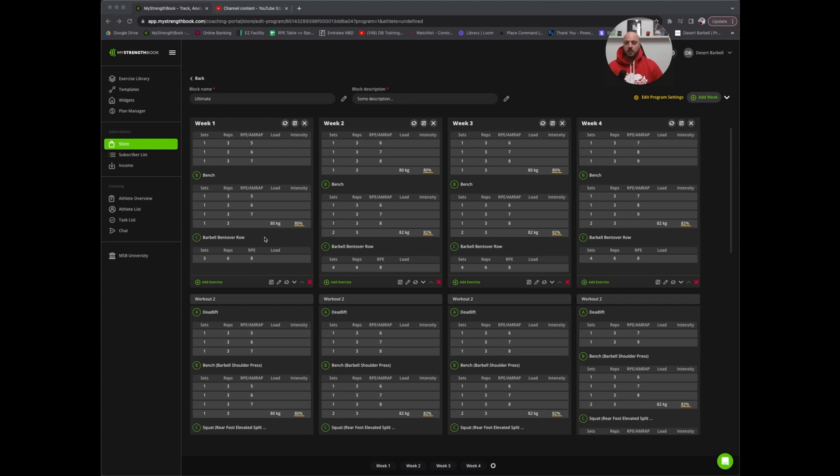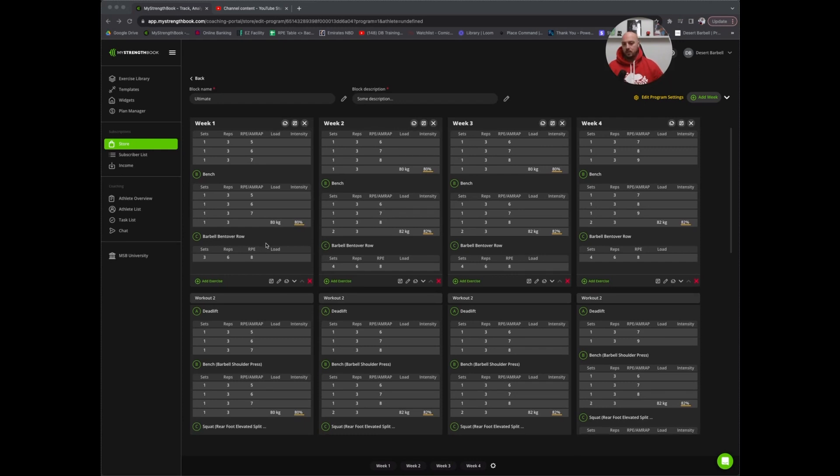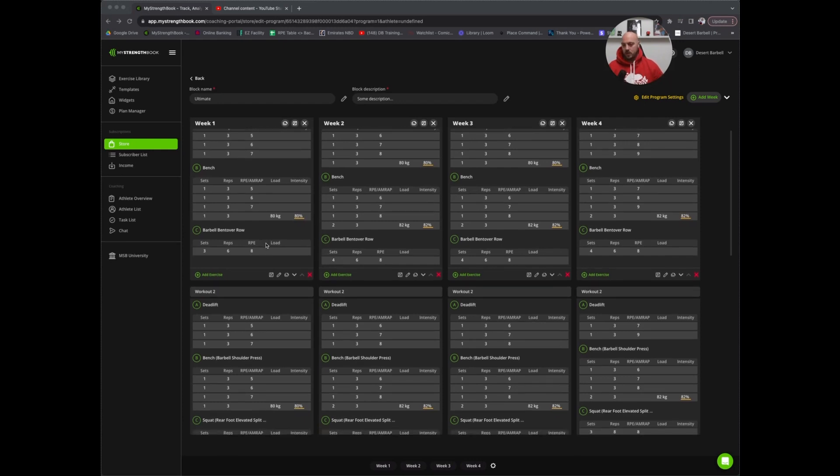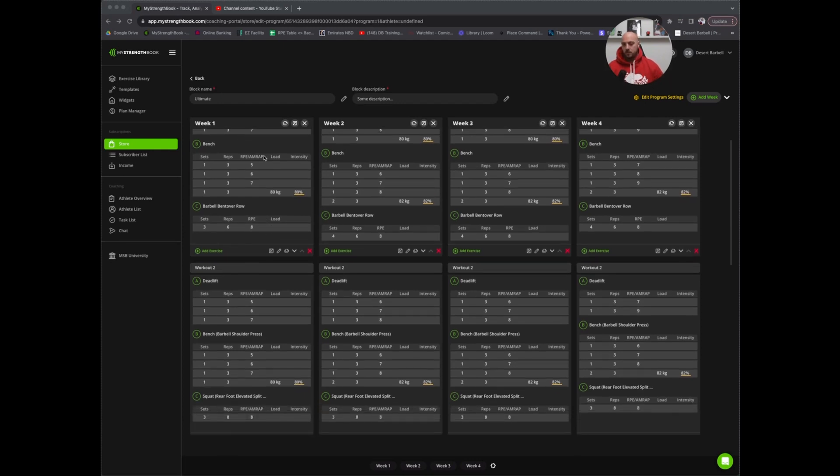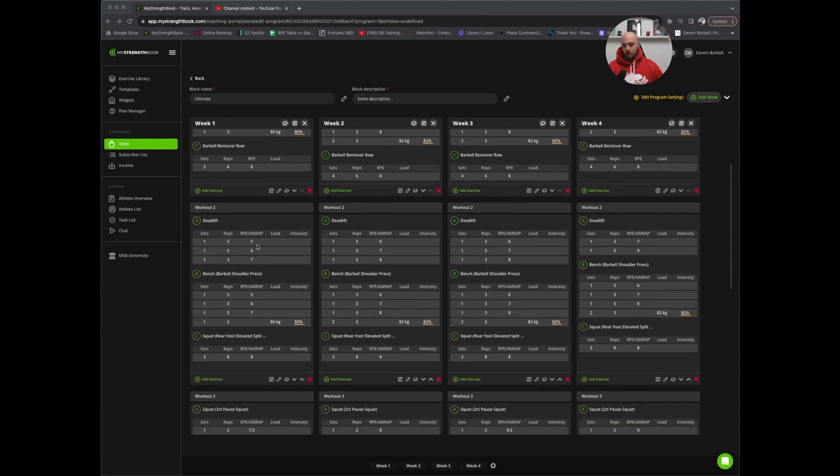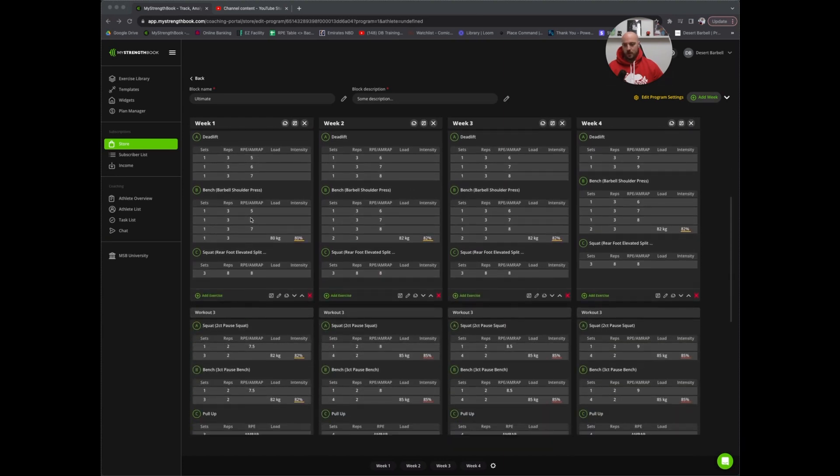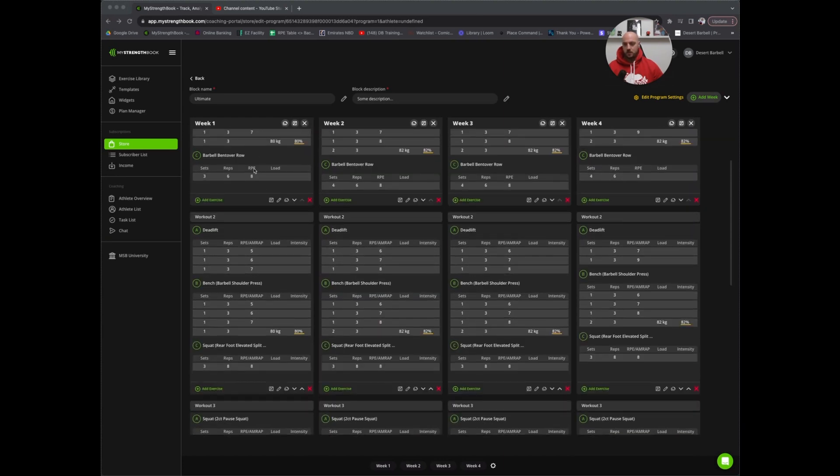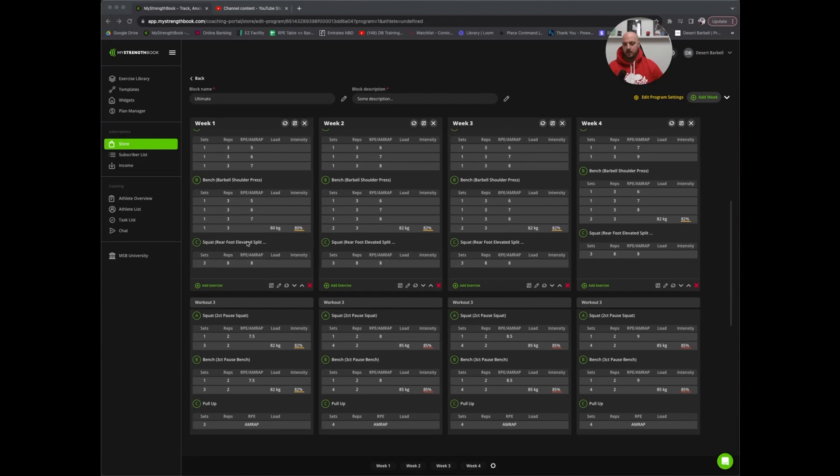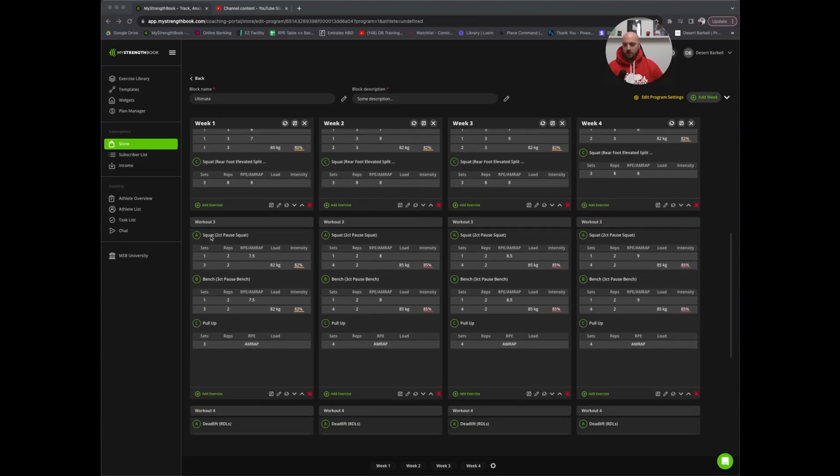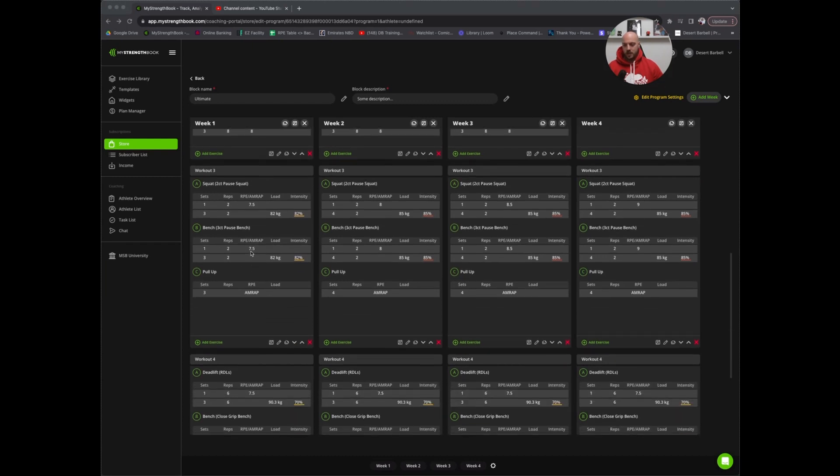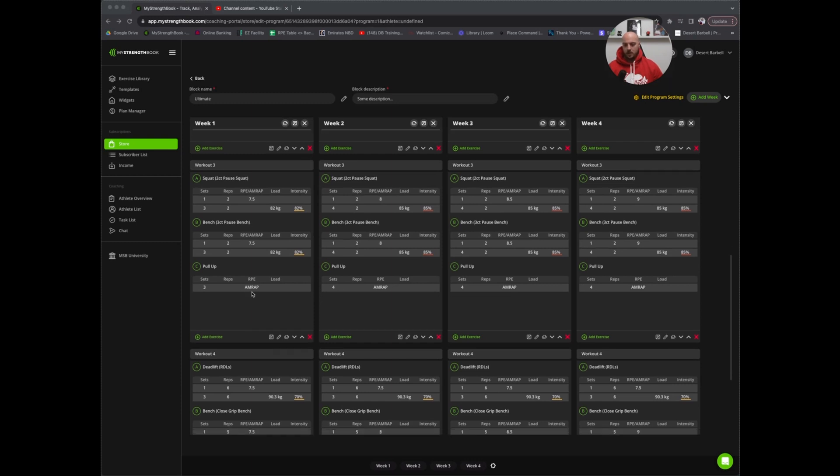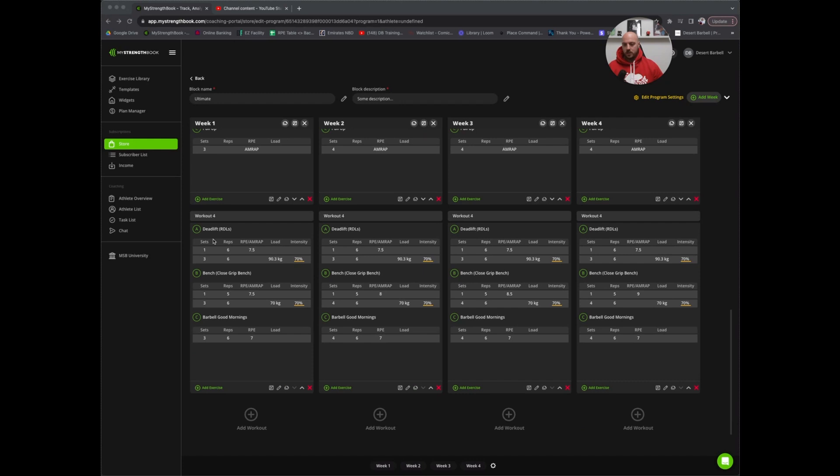Moving through the program: primary deadlift, barbell shoulder press has one backoff set, bench press has one backoff set, got split squats again. Two-count pause squat as the secondary squat, three-count pause bench as the secondary bench, and pull-ups again in the program. RDLs again as the secondary deadlift, close-grip bench, and barbell good mornings.